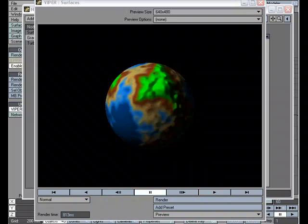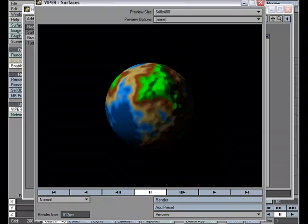You could use the same kind of setup for things such as water effects or fire effects. Even snow collecting on the ground. Animated gradients extend the power of surfacing in Lightwave.